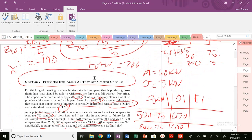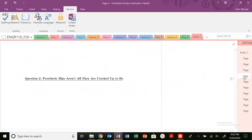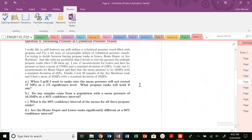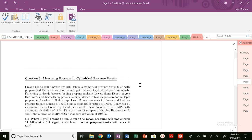That's problem two. Let me know if you have any questions. Next time, we're going to go on to problem three, which is basically measuring pressure in cylindrical pressure vessels — that's going to be a fun problem coming up soon. Thanks, bye.